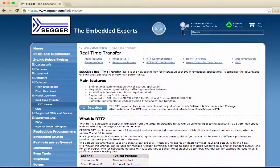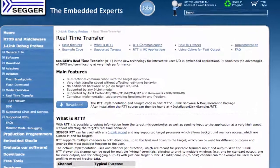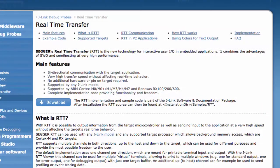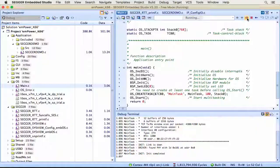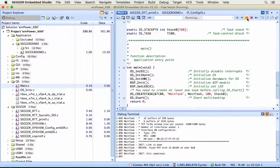With RTT, it is possible to send and receive data at higher speeds than semi-hosting or SWO without impacting the real-time behavior of the application.